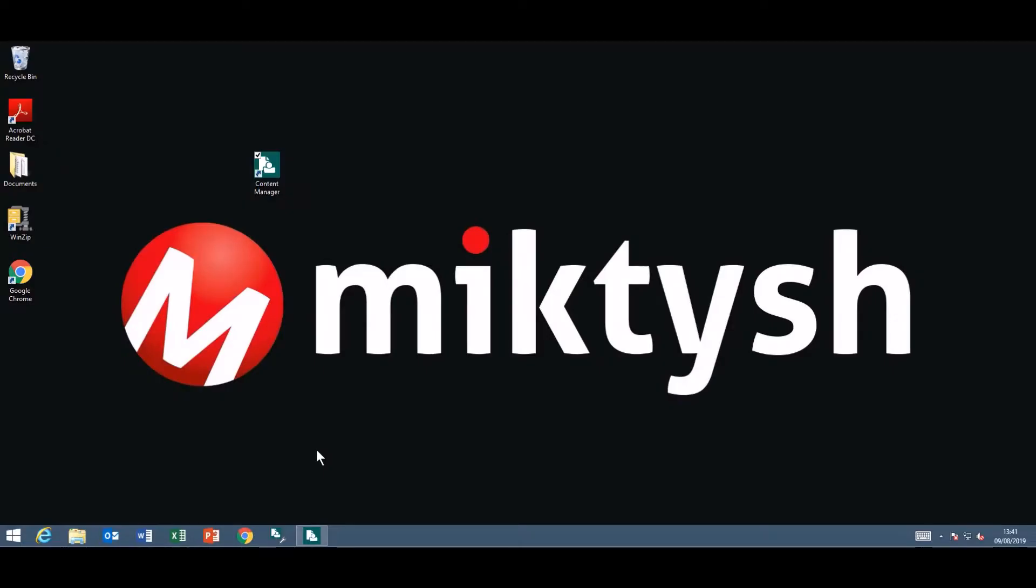Hi, welcome to McTish. Today I'm going to take you through the new features and functionality of Content Manager 9.4.